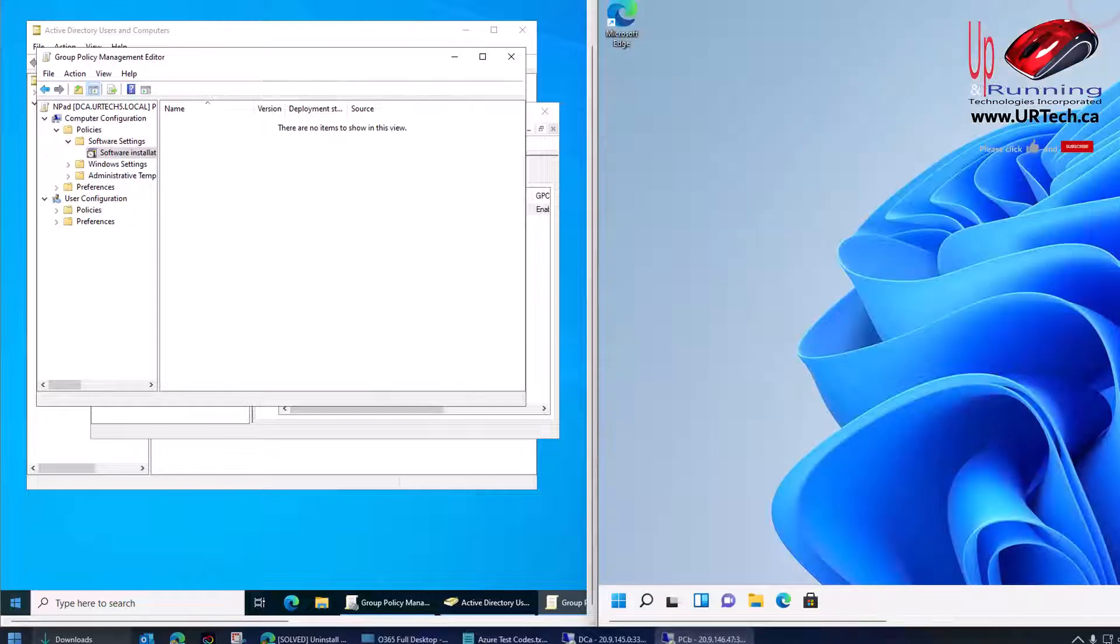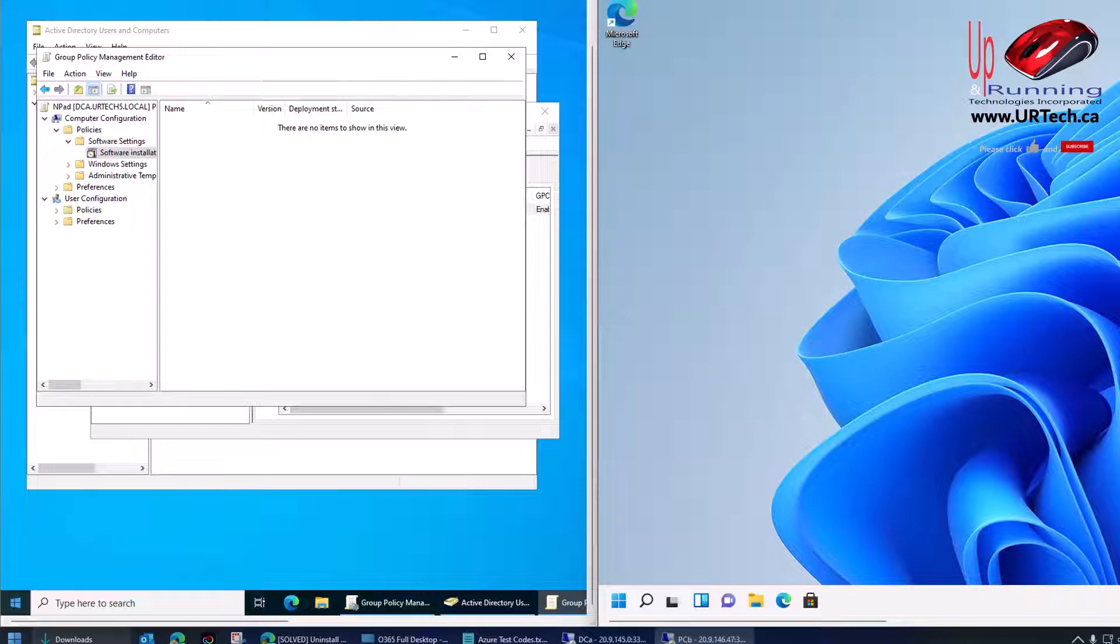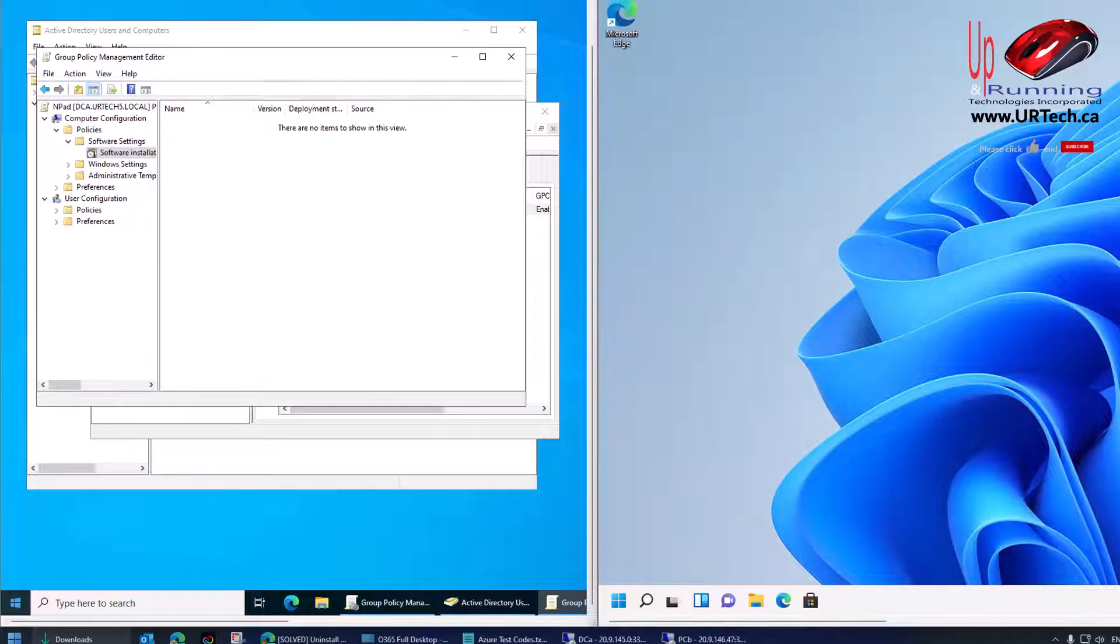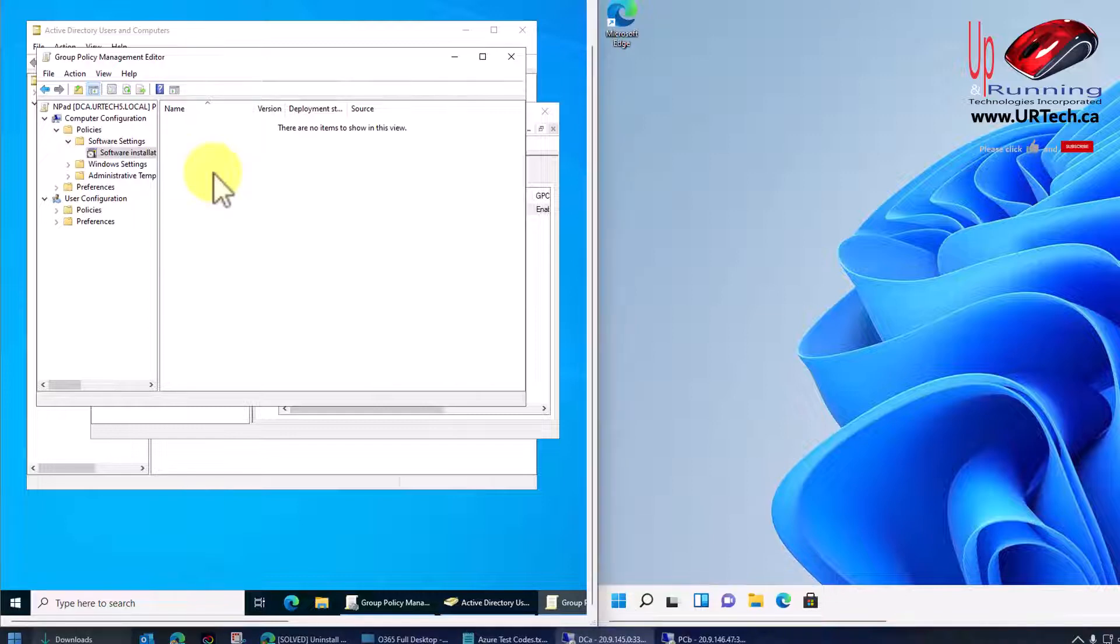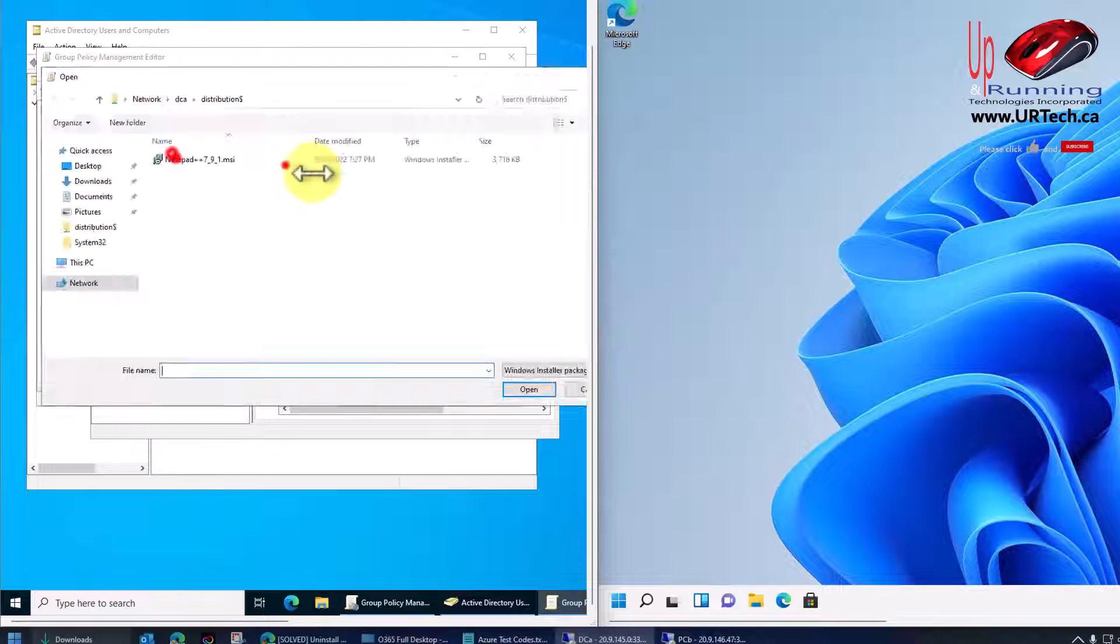Okay, the second way to uninstall Notepad++ or any other piece of software that's been deployed through group policy is to remove policy from the computer group, the OU, the organizational unit, in question. So let's take a look here, and we'll go through it. Now, to show you this, I obviously have to redeploy Notepad++, so I'm going to skip through this very fast. I'll just speed it up.